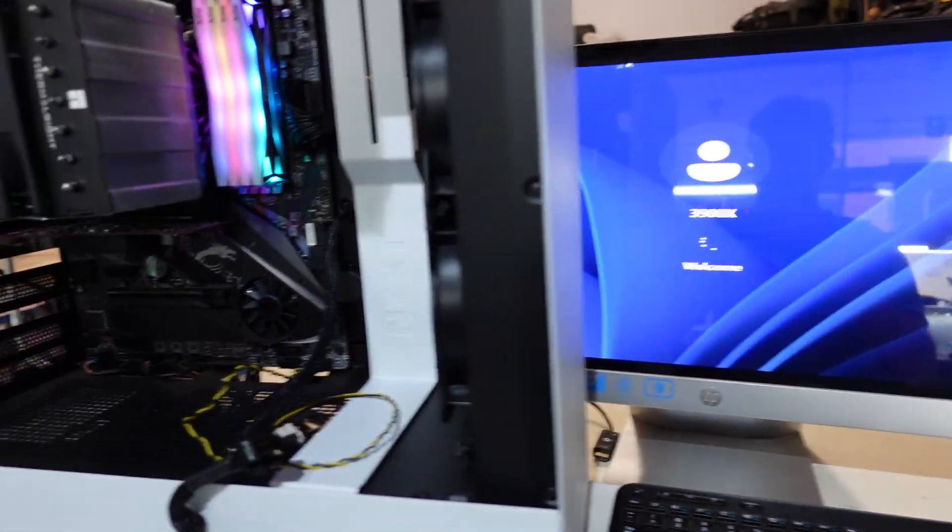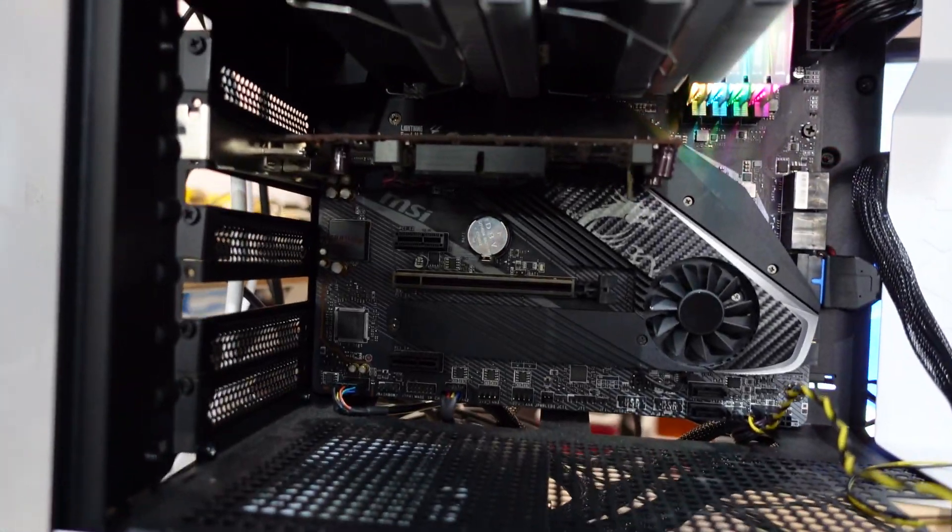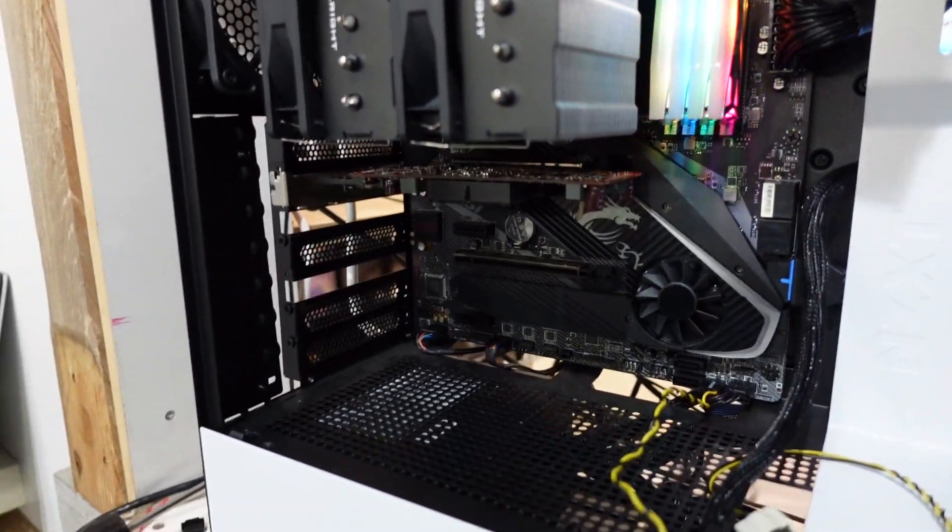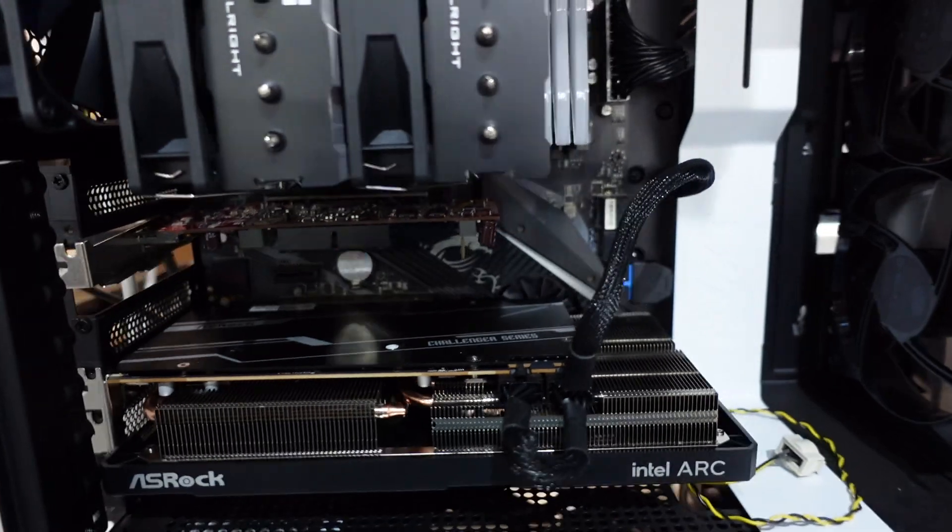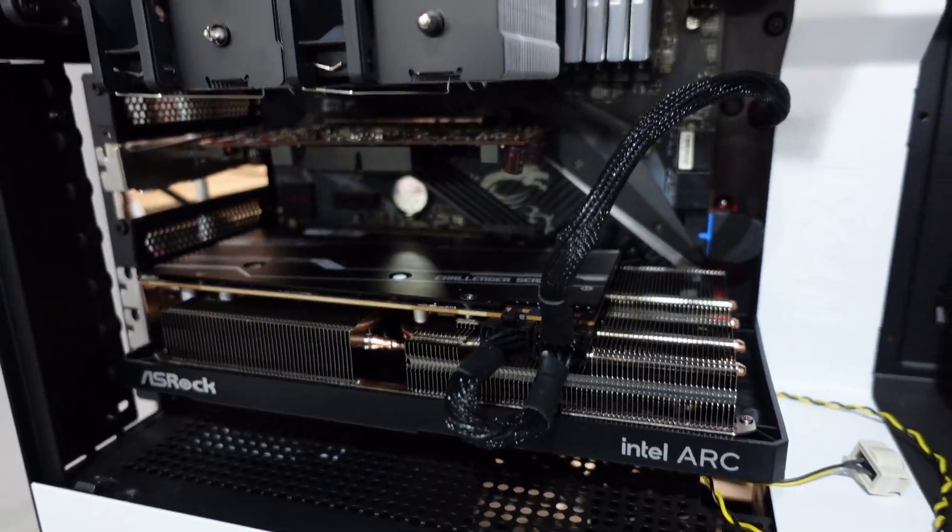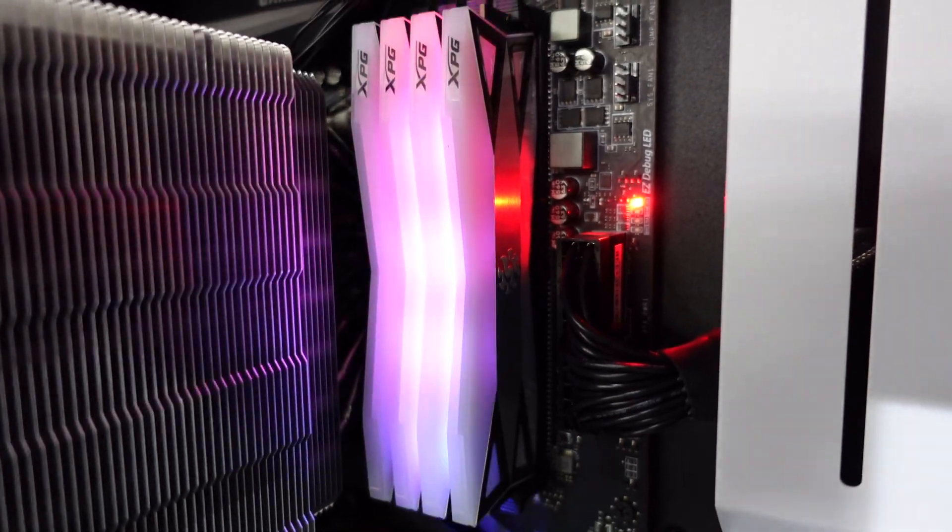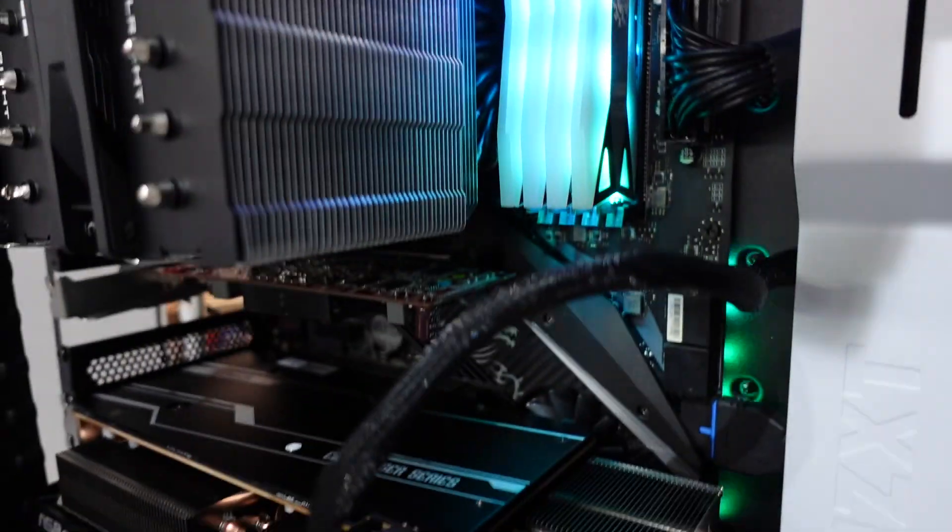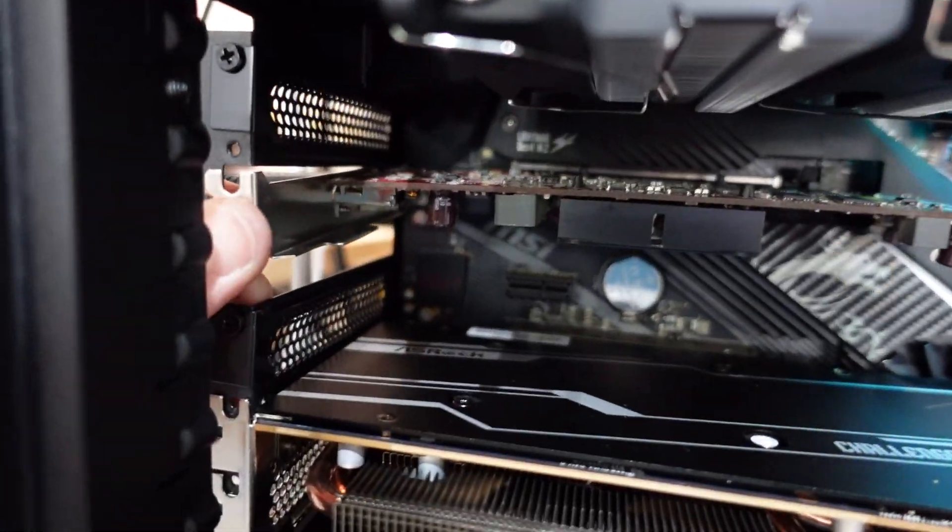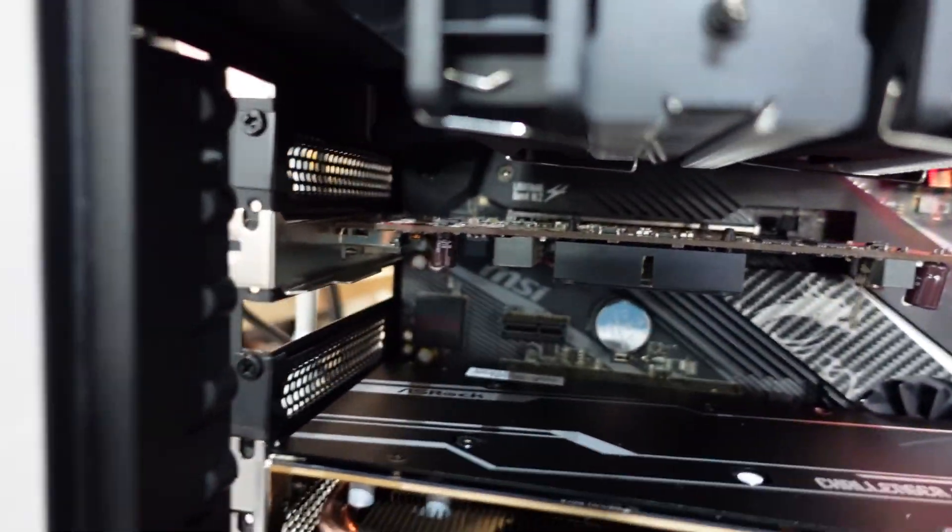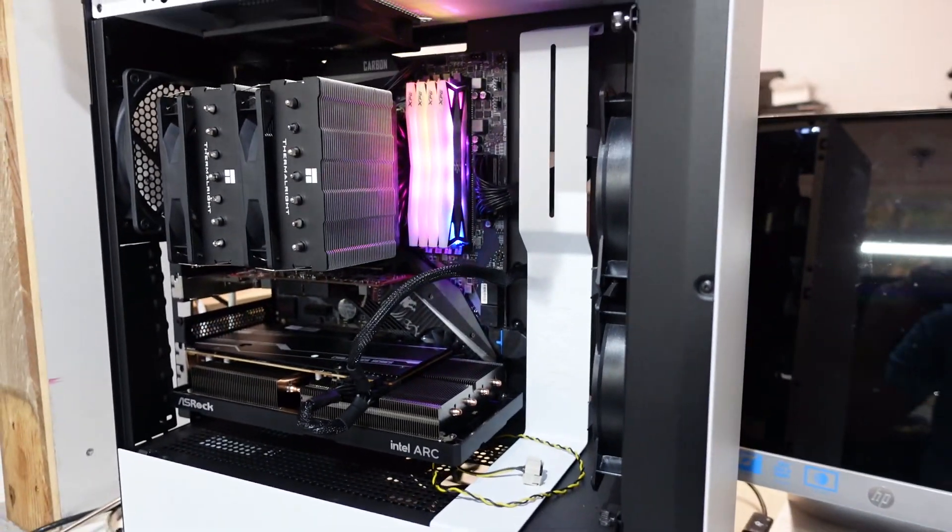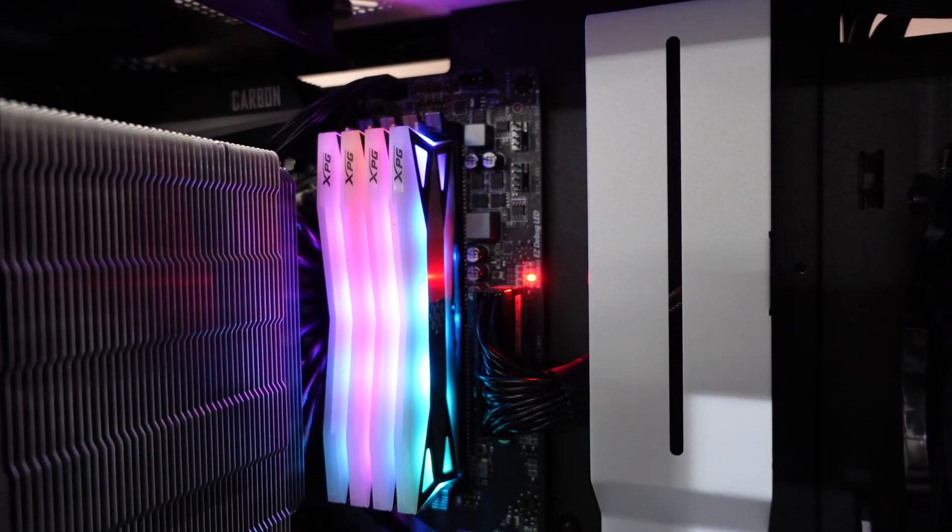So that GPU is functional. I'm going to now try to put the ARC in the second slot. Now I've got the ARC in slot 2. No display, no post, must be still starting.